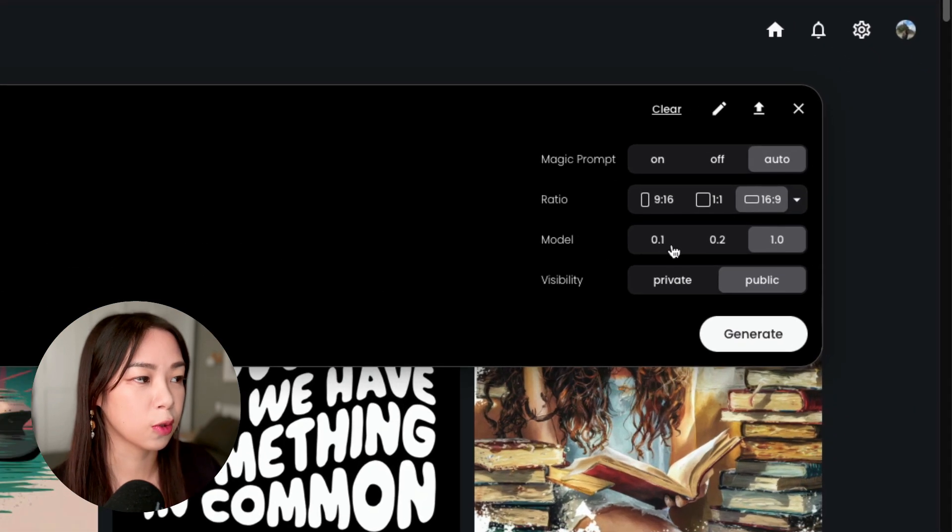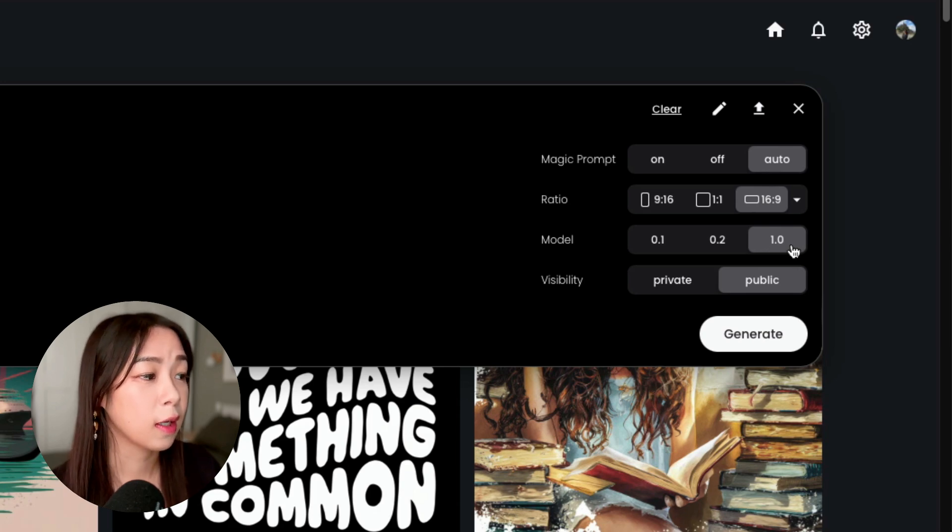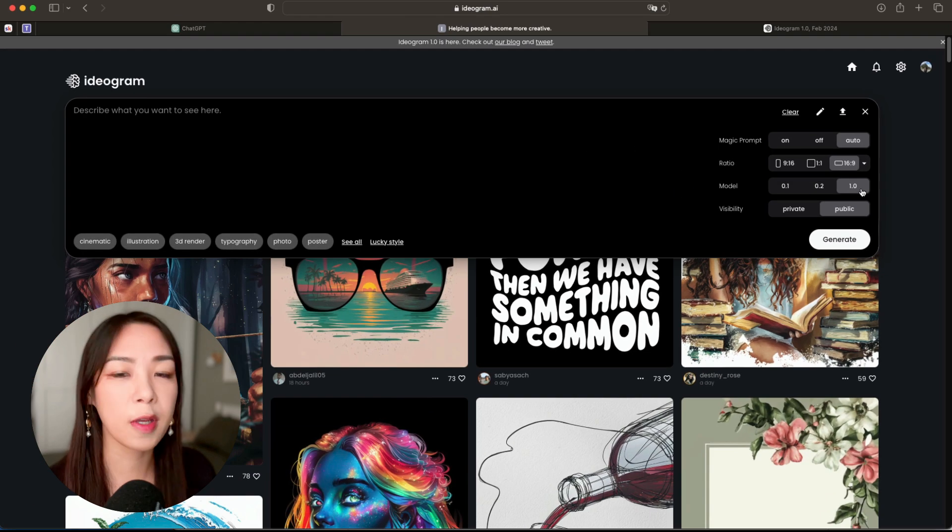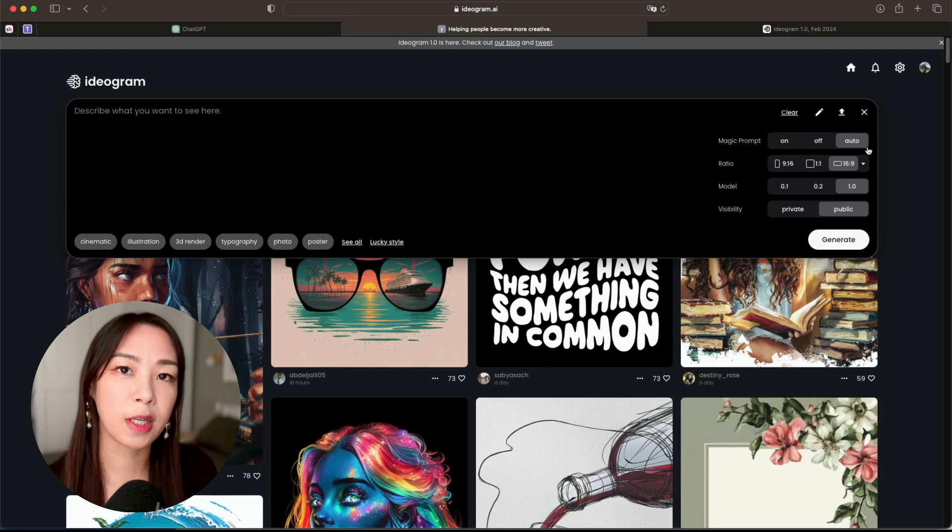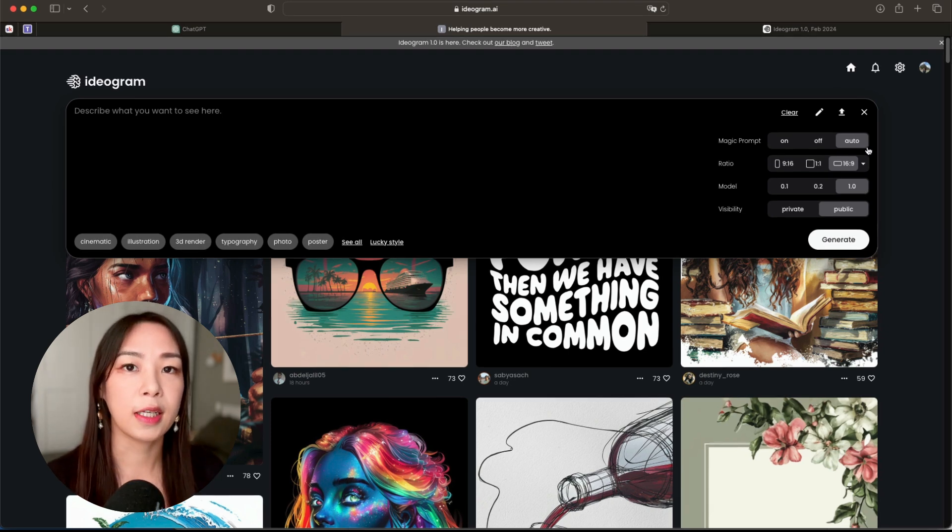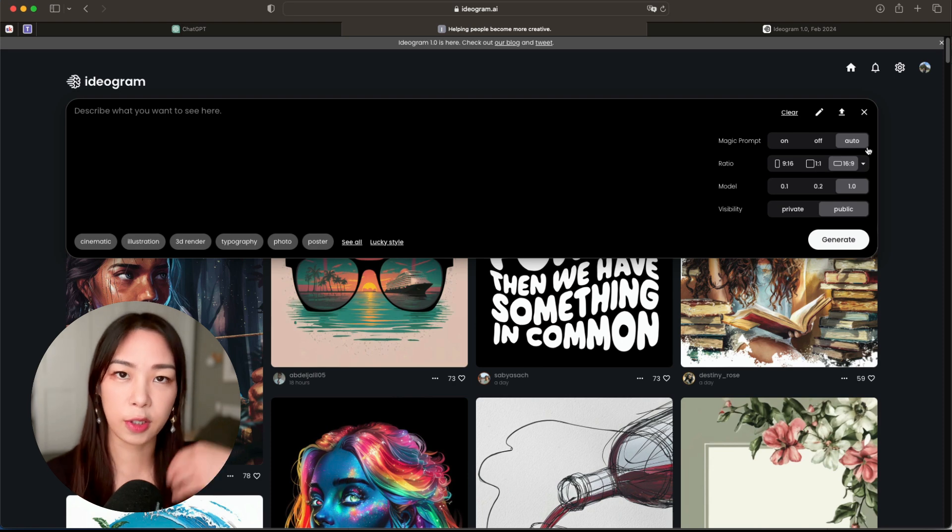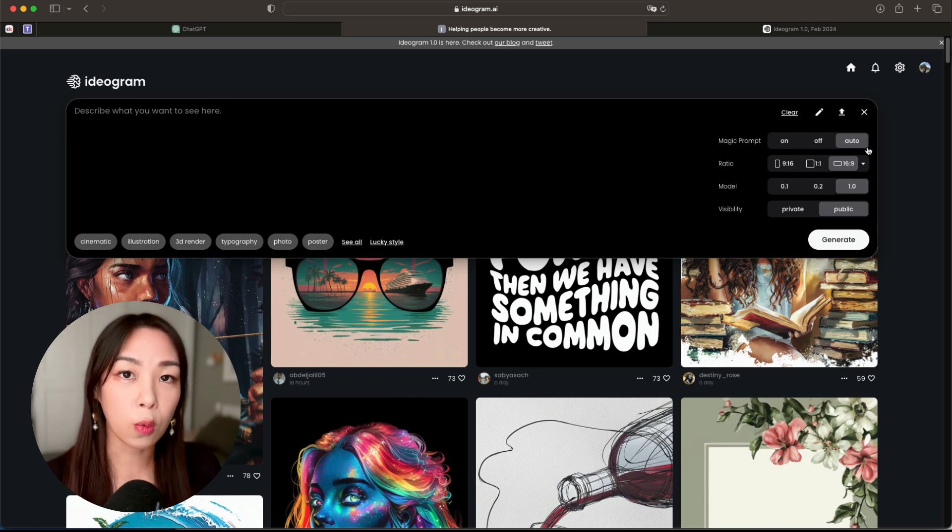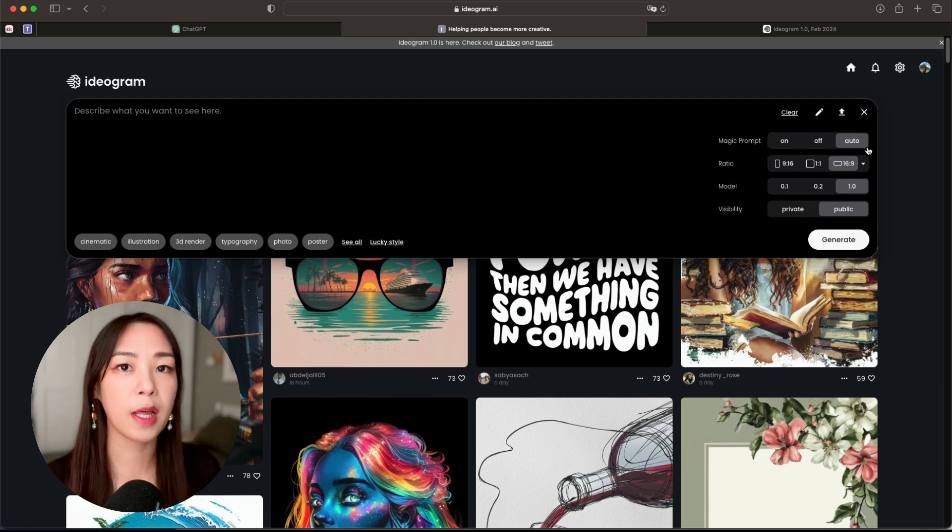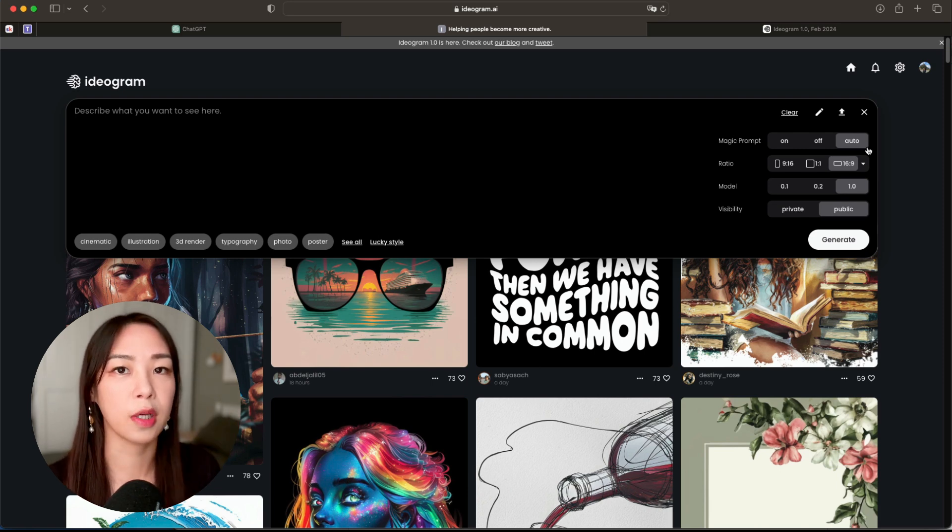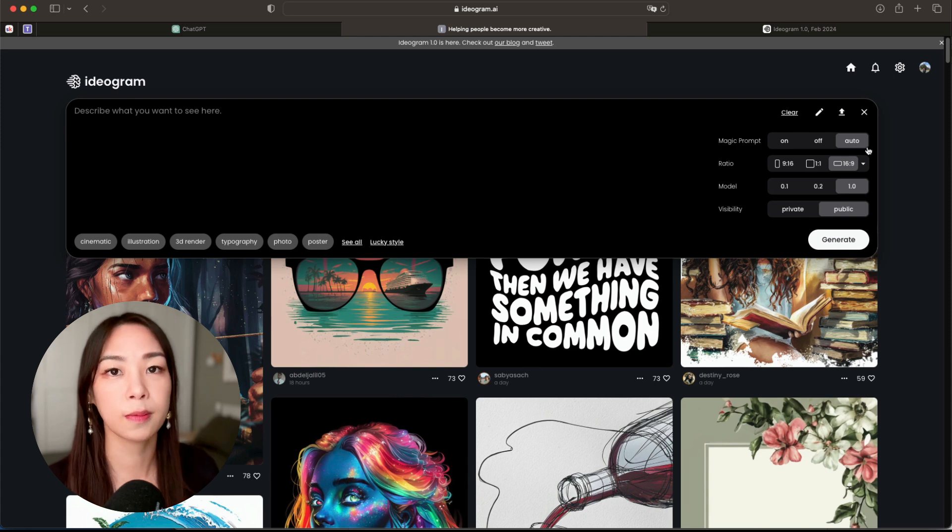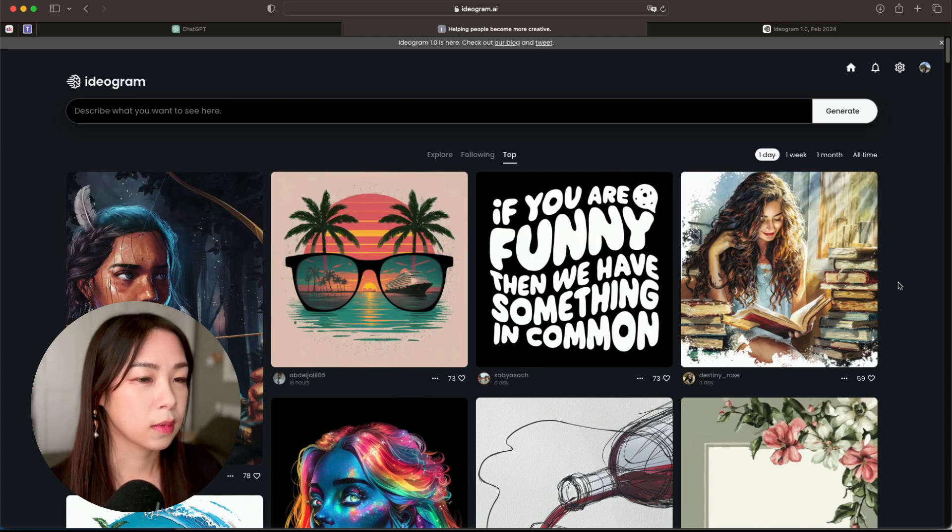So you can choose from 0.1, 0.2, or the newest one which is 1.0. Here's something worth mentioning: the Magic Prompt feature. So basically what it does is that it takes your prompt and then turns it into a more detailed prompt. So that means if you're someone who prefers just to type in a short prompt and let Ideogram do the creative part, then this feature is for you.